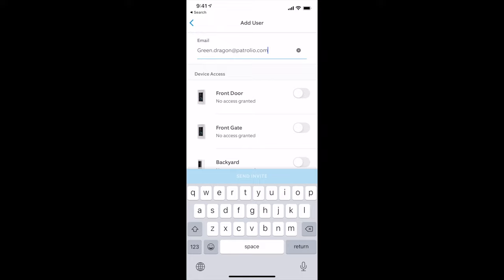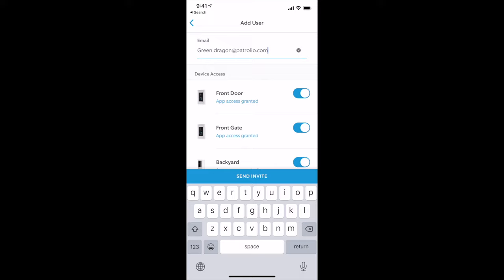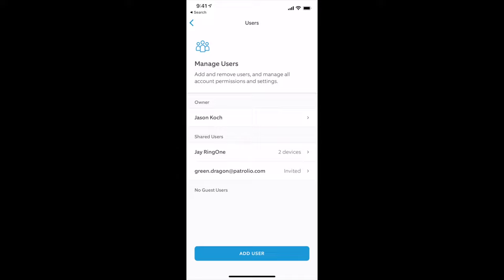So we'll do the front door, click Grant Access, the front gate, backyard. And then all you have to do is click Send Invite. That is pretty much it to get Petrolio set up.